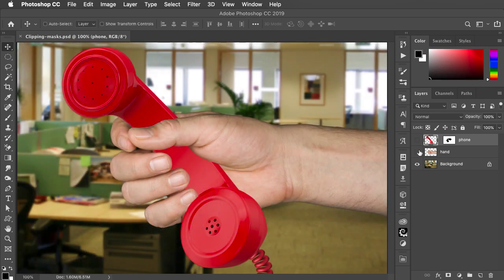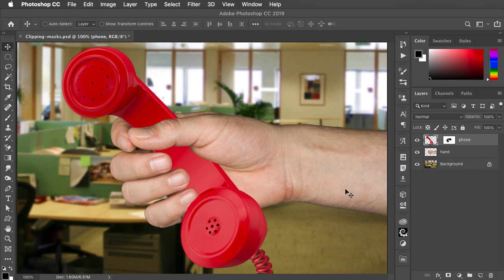Here's a simple montage, and I want to paint a shadow on this telephone so it looks like it belongs in this hand.